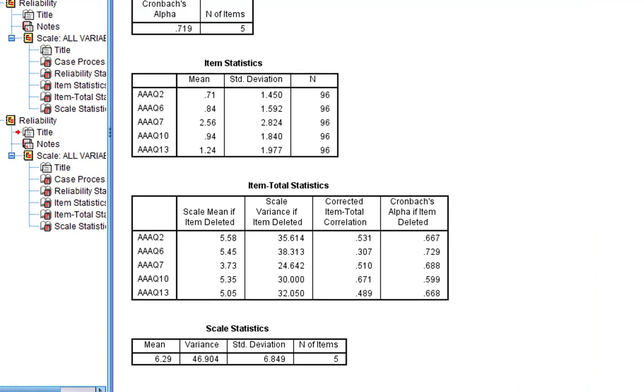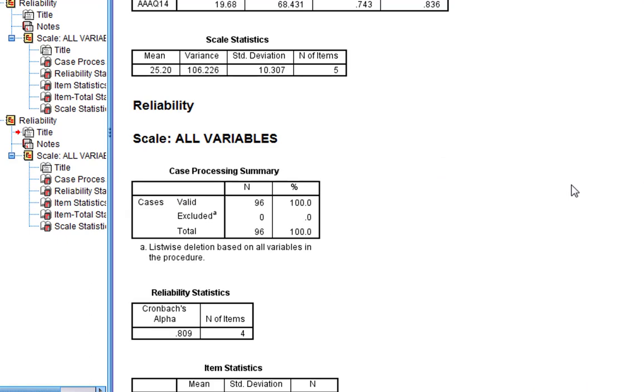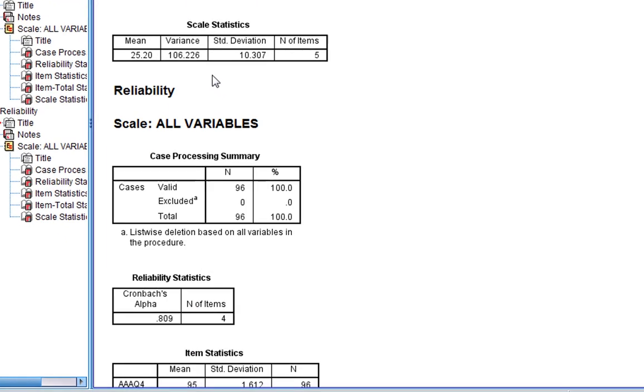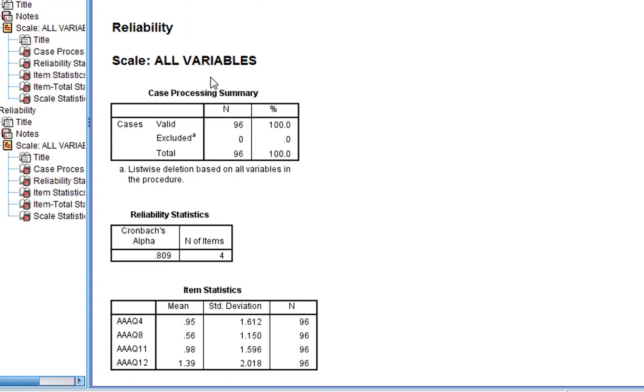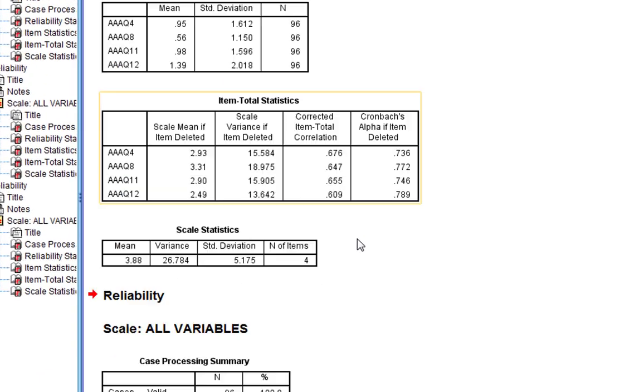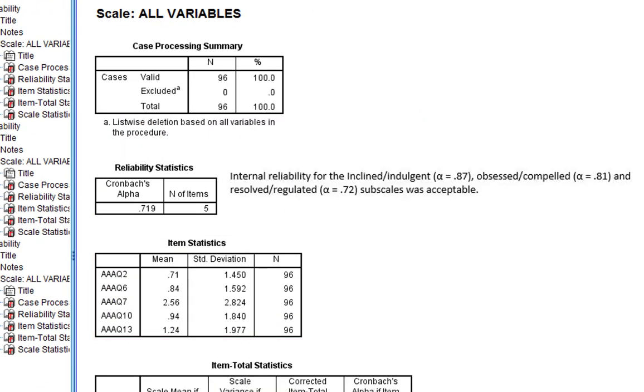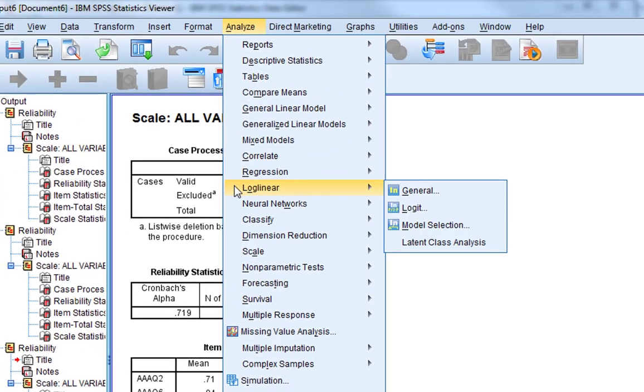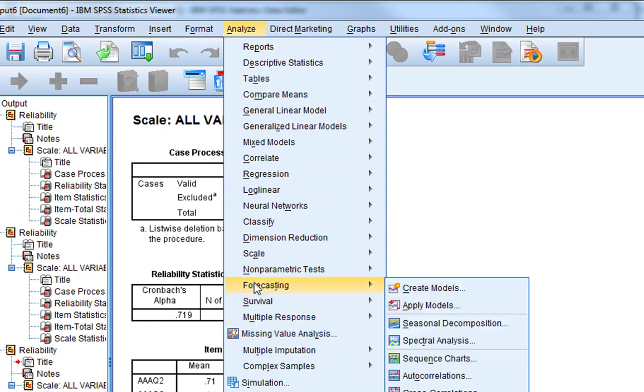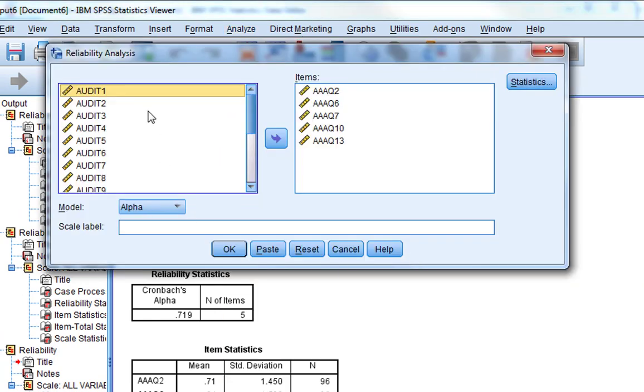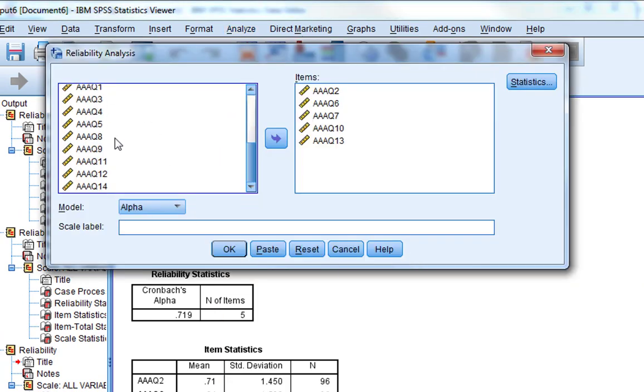So we've got our three subscales reliability: inclined indulgence, obsessed compelled, and resolved regulated. We could just write this up accordingly. It's a very straightforward write-up, just saying alpha equals, and then the Cronbach's alpha written to two decimal places.